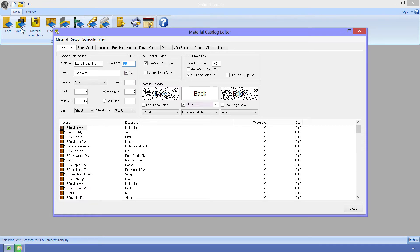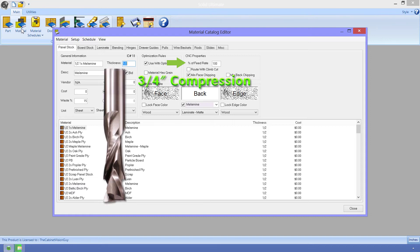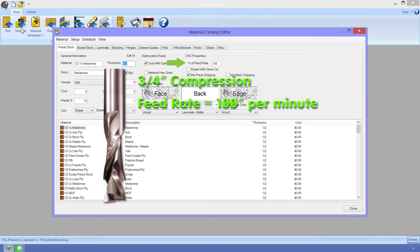Next up is the CNC properties group. Here we have the ability to control certain aspects of the CNC-specific options. These work for both optimization and secondary operations. The first property here is percent of feed rate. What this allows us to do is specify a value that should be the total feed rate for any tools being used on this material. For instance, let's say I'm using a three-quarter inch compression router bit to cut an outline for this material. For argument's sake, let's say it has a feed rate of about 100 inches per second. This will make mathing a little easier here.